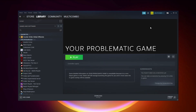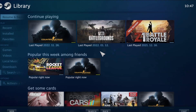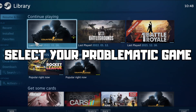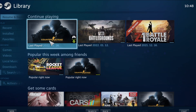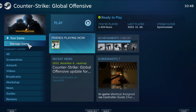If that didn't work, click Big Picture Mode. Go to the Library and select your problematic game.